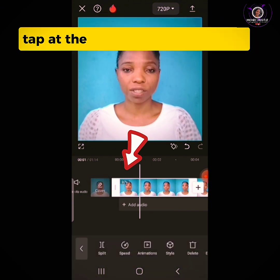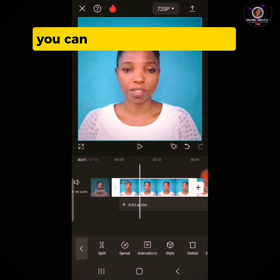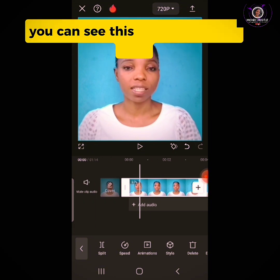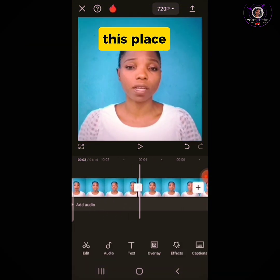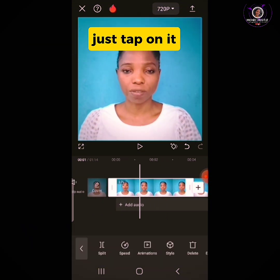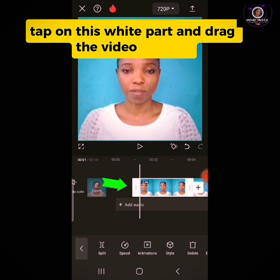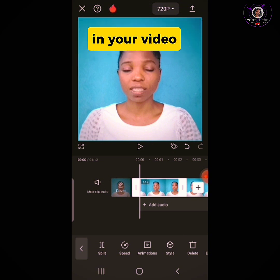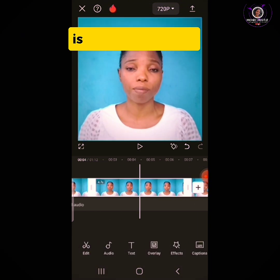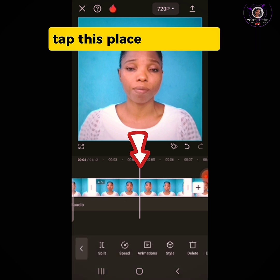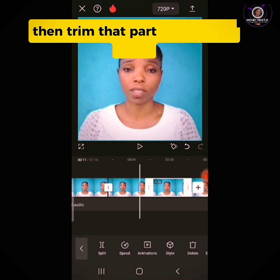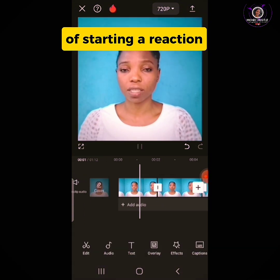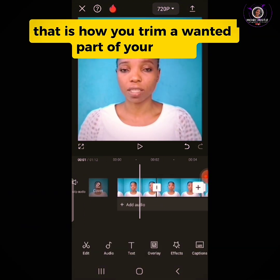Now to trim our video, tap at the point you want to trim. You can trim parts of the video you don't want after editing. To trim, you can see the two white handles on the clip — just tap and drag the video to trim the part you don't want. If the part you don't want is somewhere in the middle, tap that place, split it, then trim that part out of your video. That is how you trim unwanted parts.